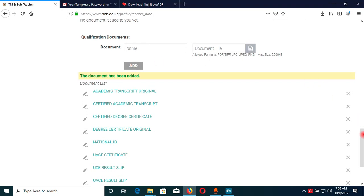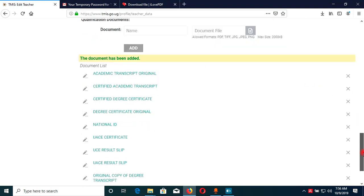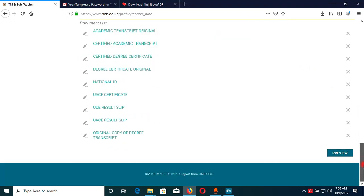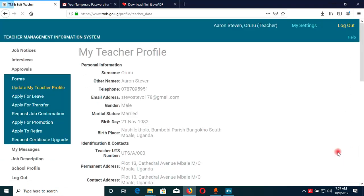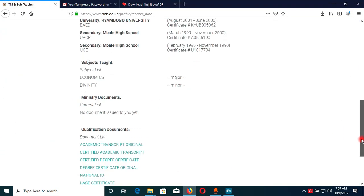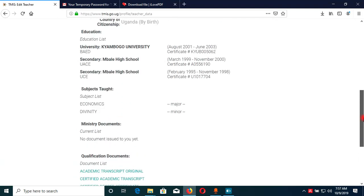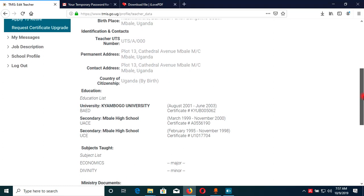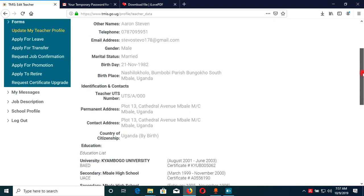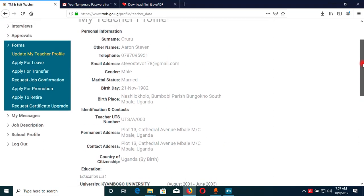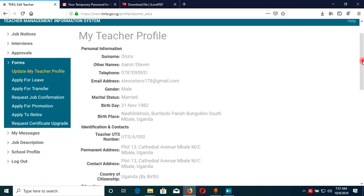Once you are done adding your documents, you can now follow the other steps of previewing your application, and then hit submit so that your documents are submitted. Thank you very much for watching — see you again in my next upload.